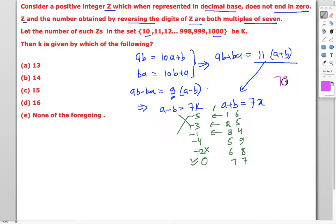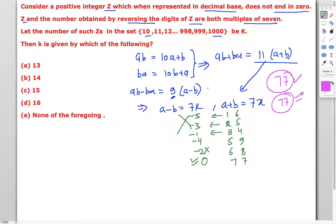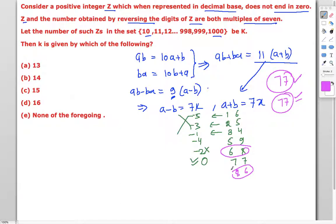That two-digit number is 77. Reversing 77 gives 77 again, and both are multiples of seven. So there is exactly one two-digit number satisfying the condition: 77.